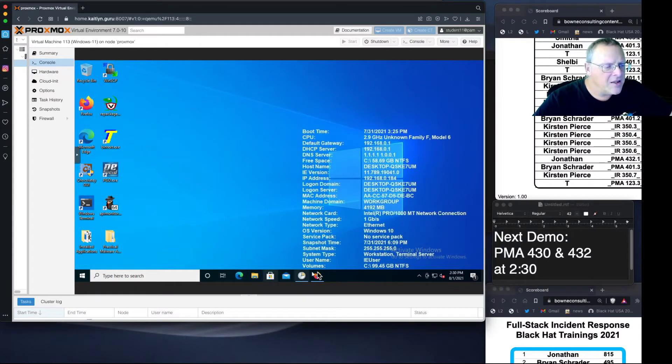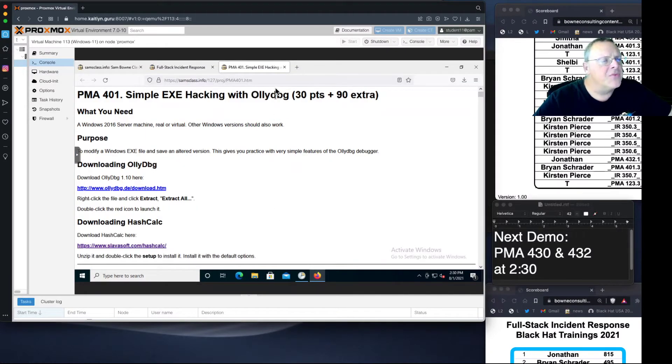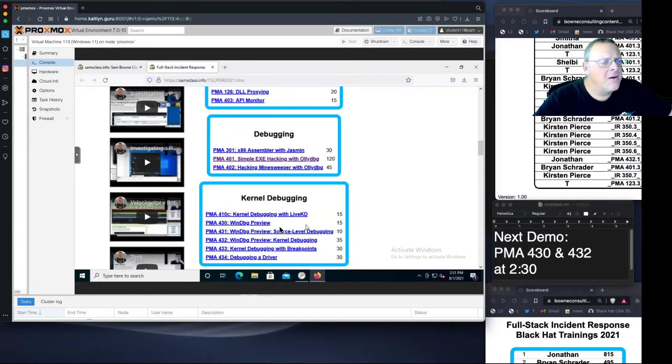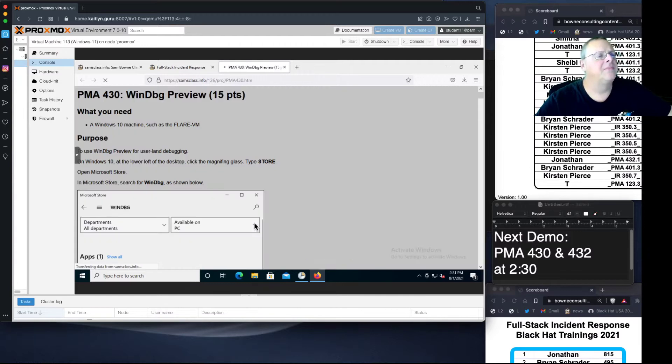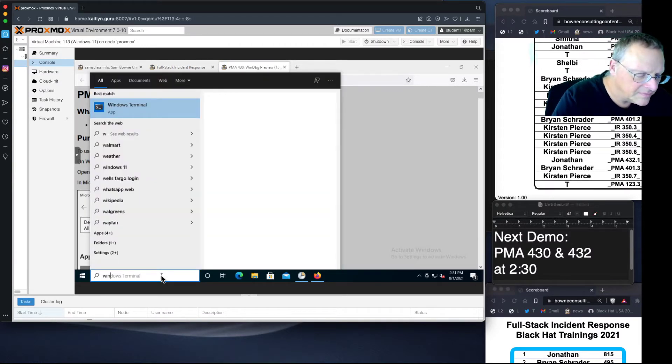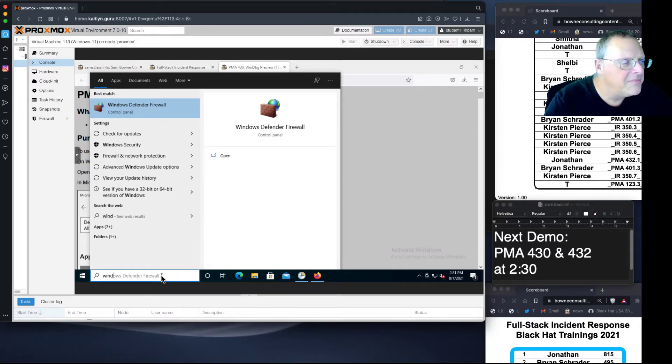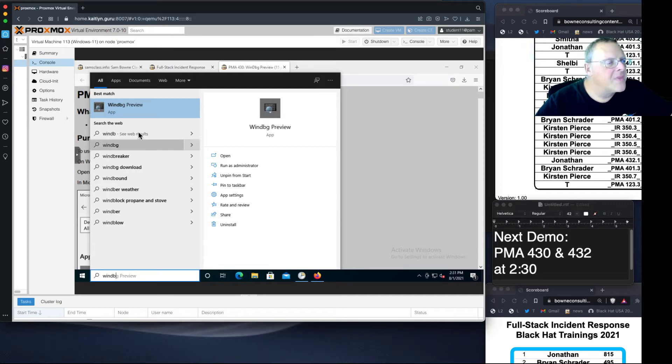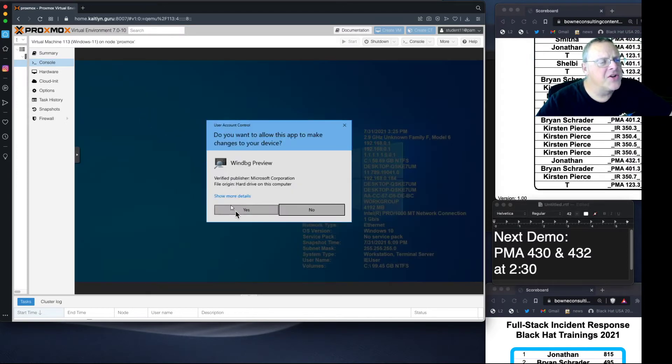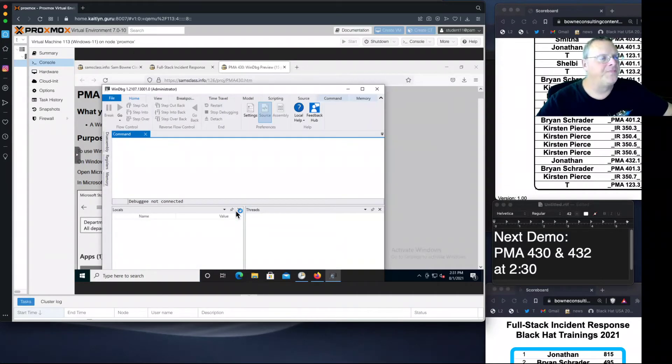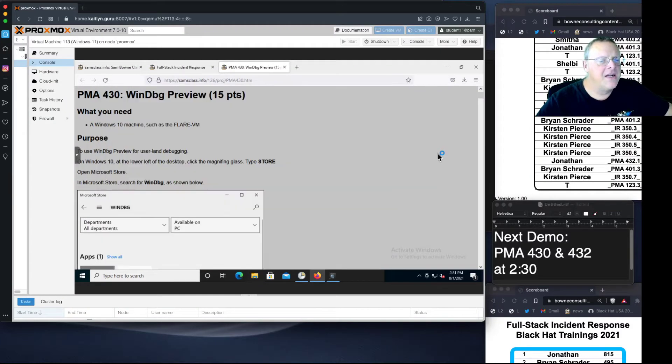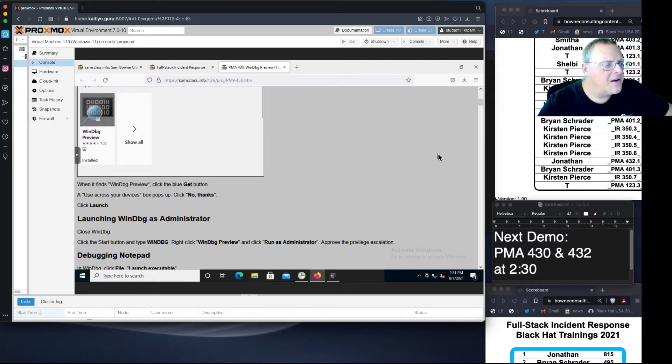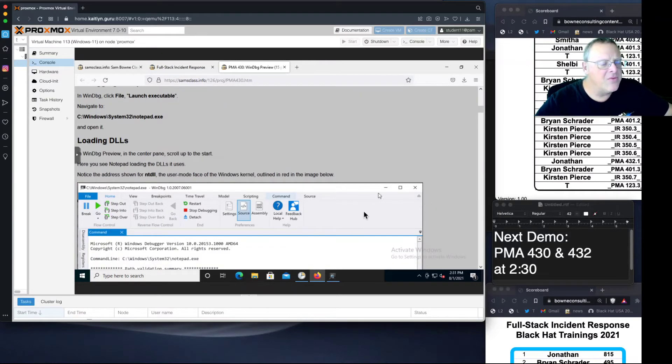Let me bring up the instructions here as usual, and this is WinDbg Preview. So let's start WinDbg, which the Microsoft insiders call WindBag. I'm going to run it as administrator, although I don't think that's really necessary for what we're doing now. We're going to do File, Launch Executable, and Run Notepad.